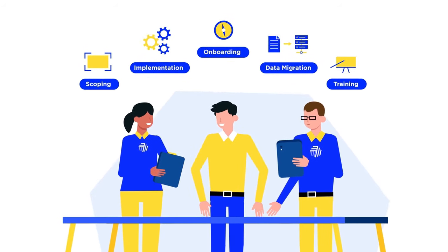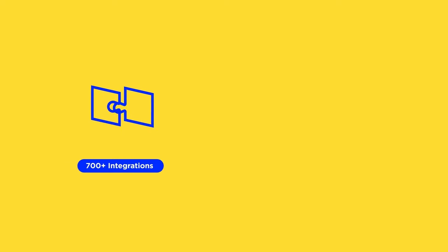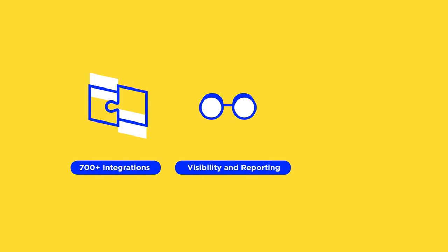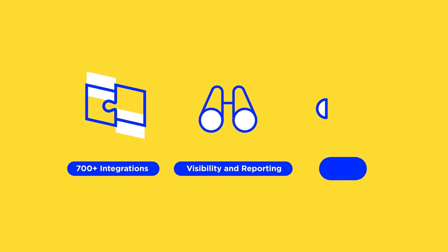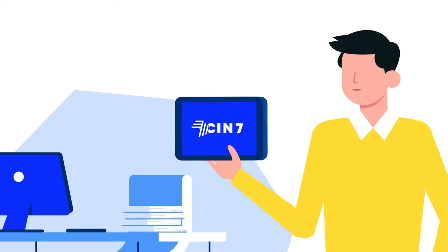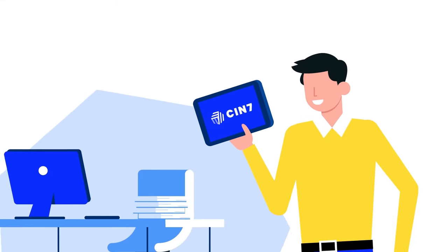With over 700 integrations, expansive visibility and reporting, and world-class support, Send7 can help you meet the demands of the modern marketplace.